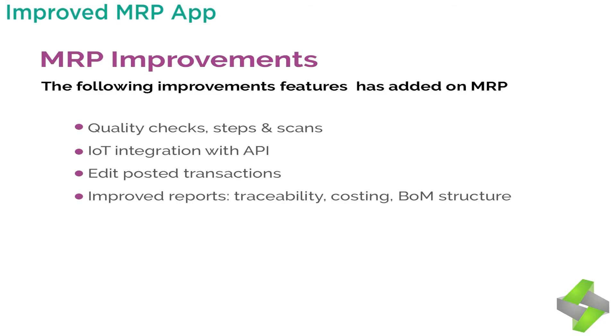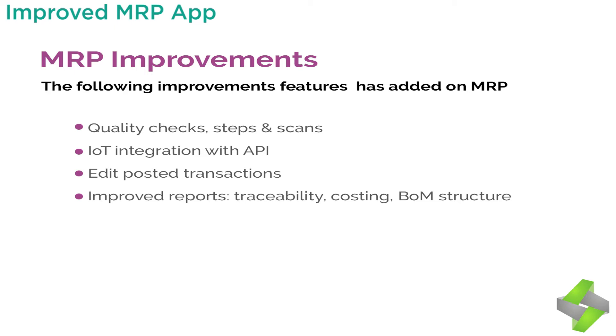The following improvements features have been added to MRP: 1. Quality checks, steps, and scans integration of serial directly in the worksheet. 2. API integration with Odoo at any step of the process, so instead of taking picture 3. You can integrate with machine. 4. Edit posted transactions at any time. If you are a manufacturing manager, you can change the serial number of manufacturing order. It's nothing more complex than that. 5. Improved reports, traceability, costing, and BOM structure.